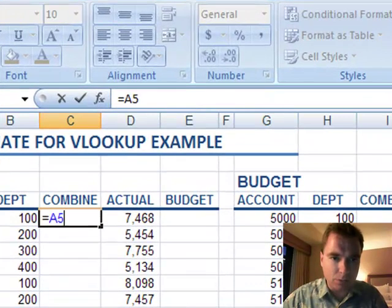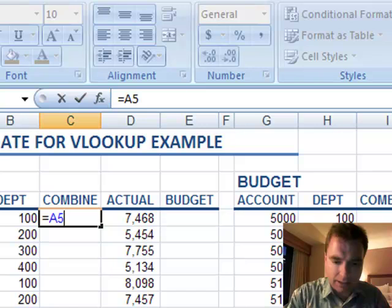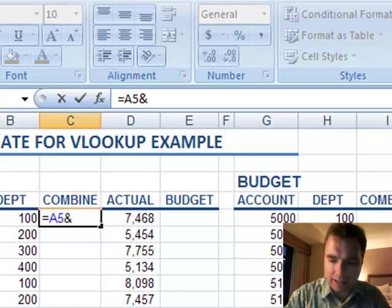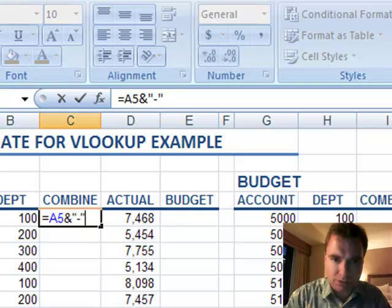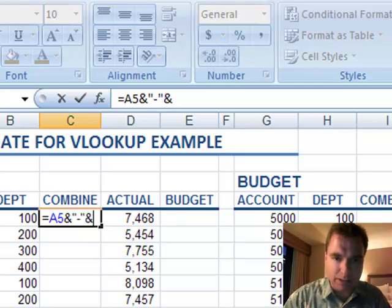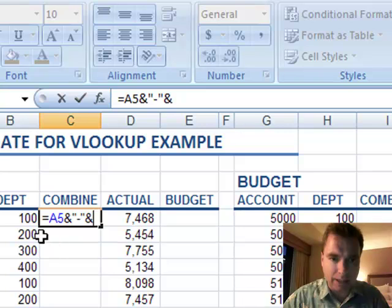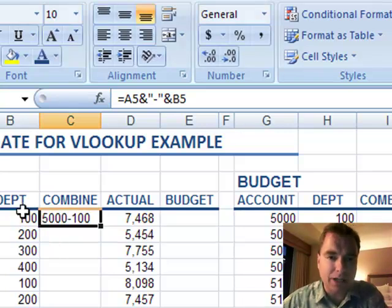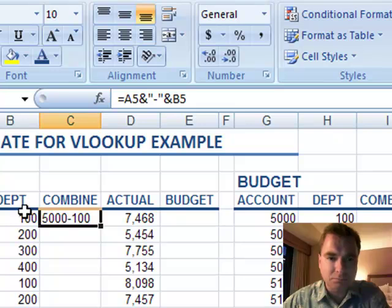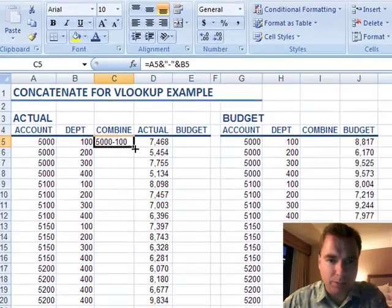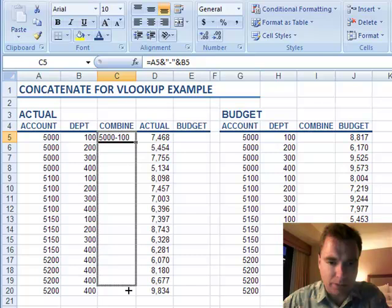What I'm going to do is type equals, then the account number, then an ampersand, and in quotes I'll put a dash so it's easy to tell where the account number ends and the department begins, then another ampersand and B5. Now what I have is one field — 5,000 dash 100 — that I can look up. So I'm going to copy this down.